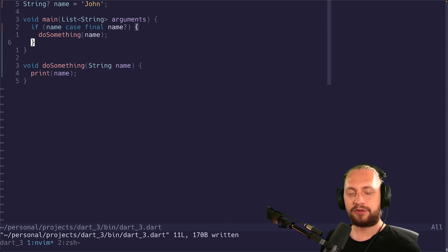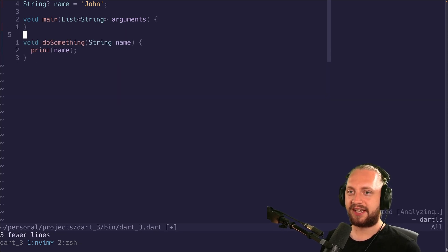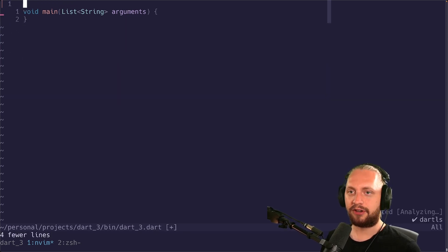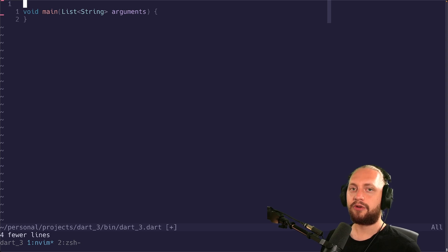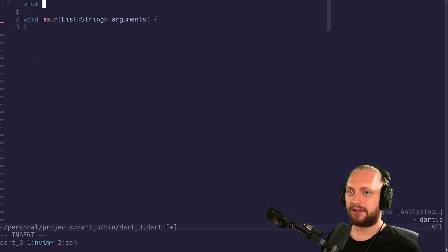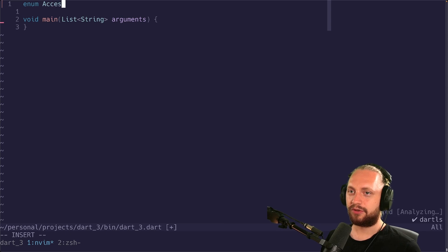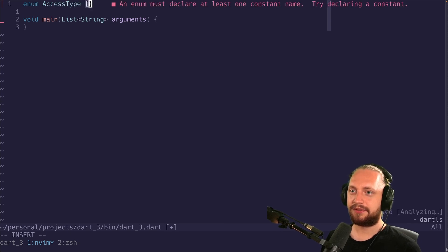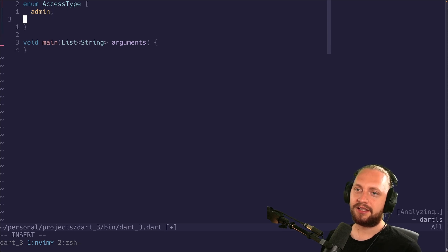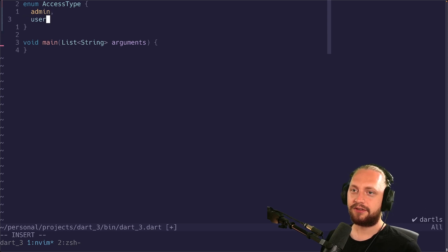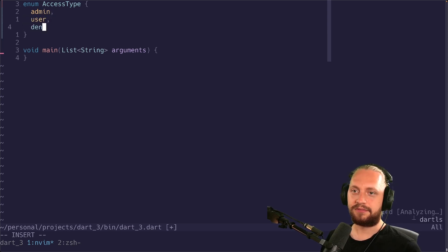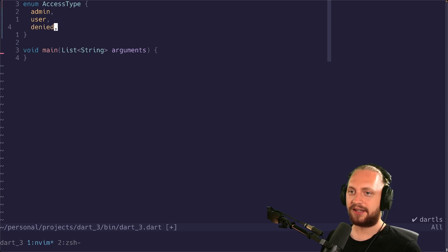We're going to look at one of my other favorite ones. So let's actually remove all of this. We're going to first create an enum. We're just going to call it access type. We're going to have admin, user, and then denied.